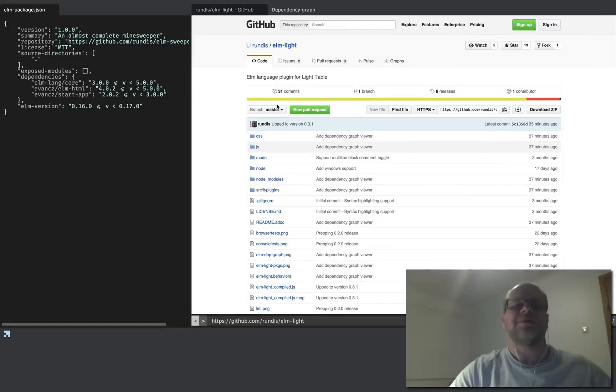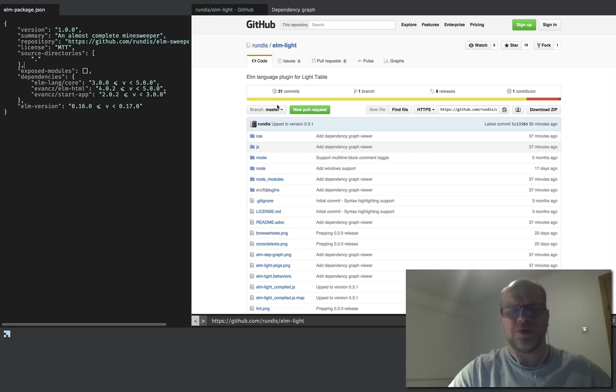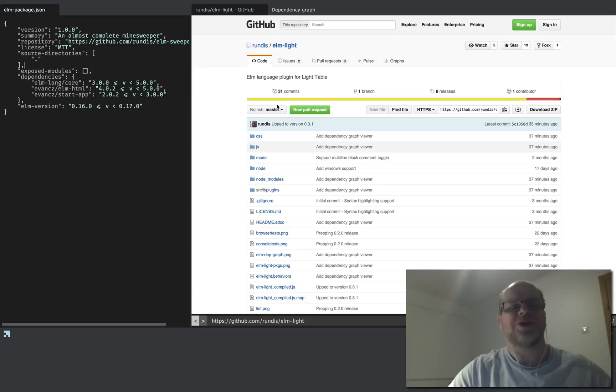Hello, my name is Magnus, and today I thought I'd show you how the Elm Light plugin for Lighttable might help you manage your project dependencies for your Elm project.